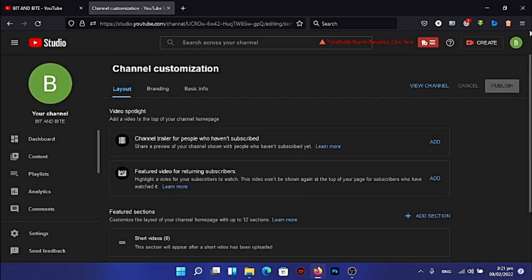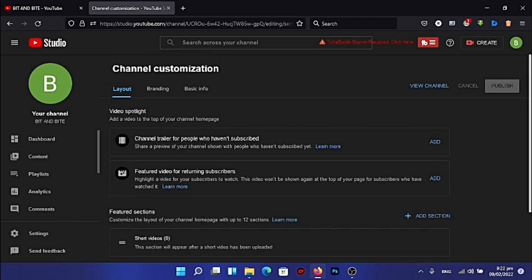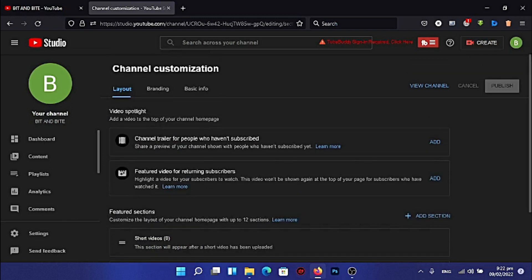This is your YouTube Studio. Whatever you're going to do about your YouTube channel is done here — uploading videos, replying to comments, liking comments, everything. Your YouTube statistics will also be shown on the YouTube Studio dashboard.